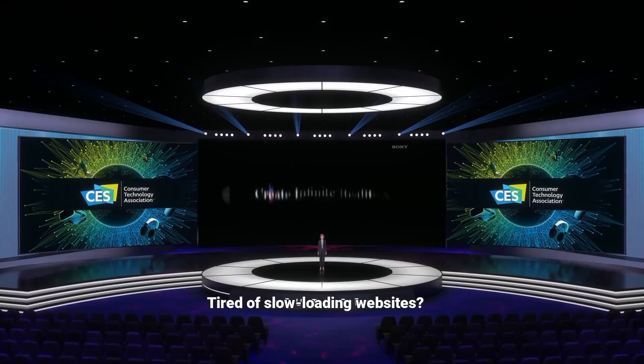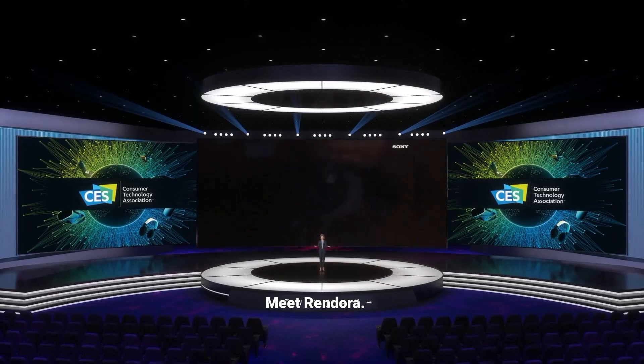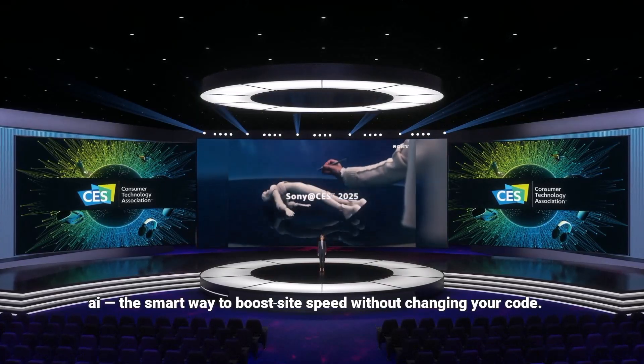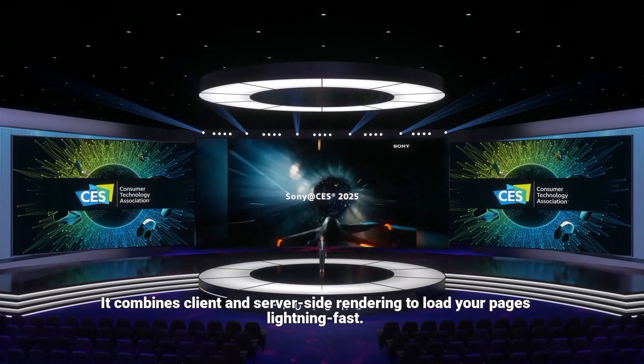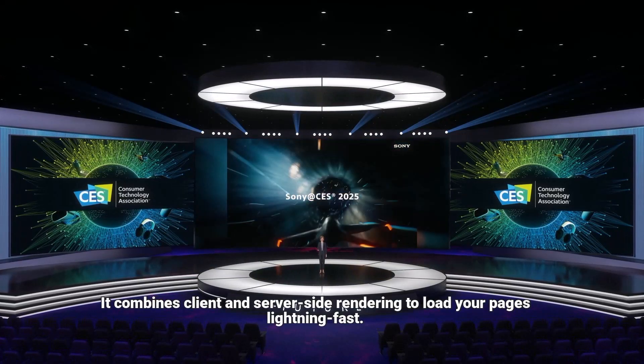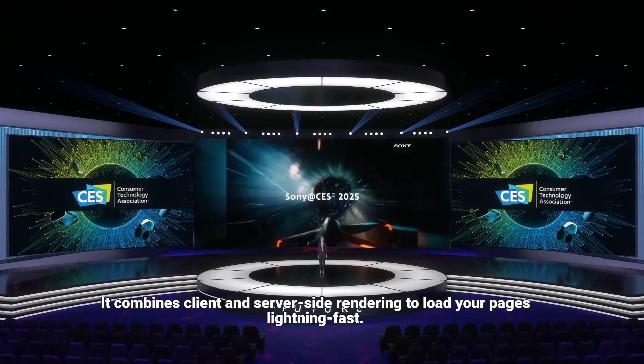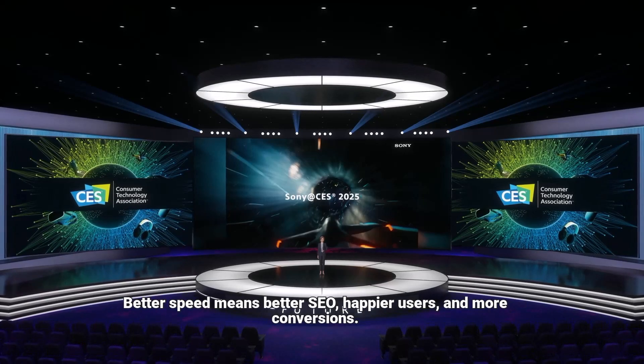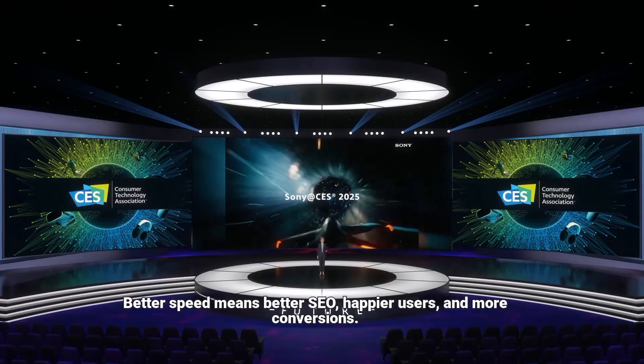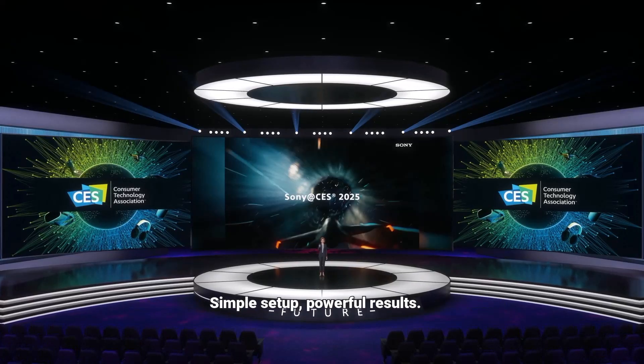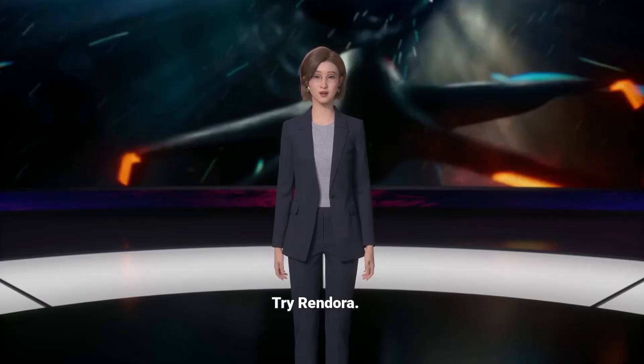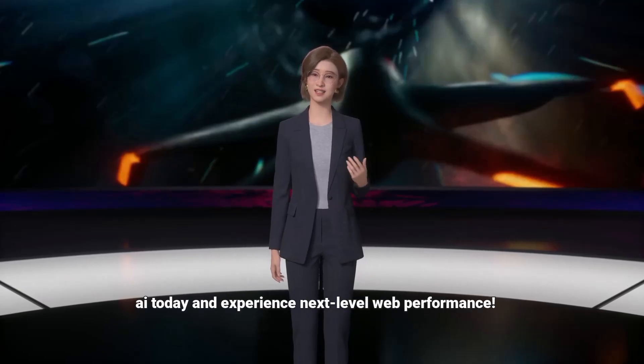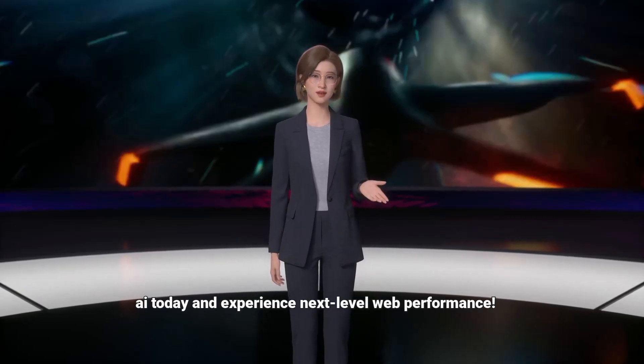Tired of slow-loading websites? Meet Rendora AI, the smart way to boost site speed without changing your code. It combines client and server-side rendering to load your pages lightning fast. Better speed means better SEO, happier users, and more conversions. Simple setup, powerful results. Try Rendora AI today and experience next-level web performance.